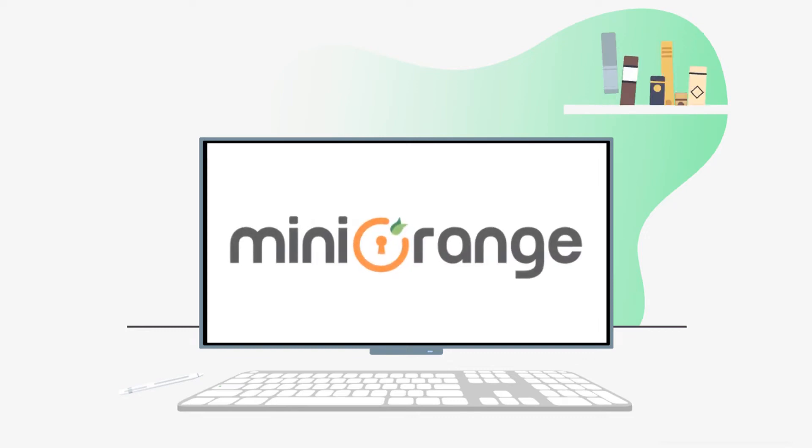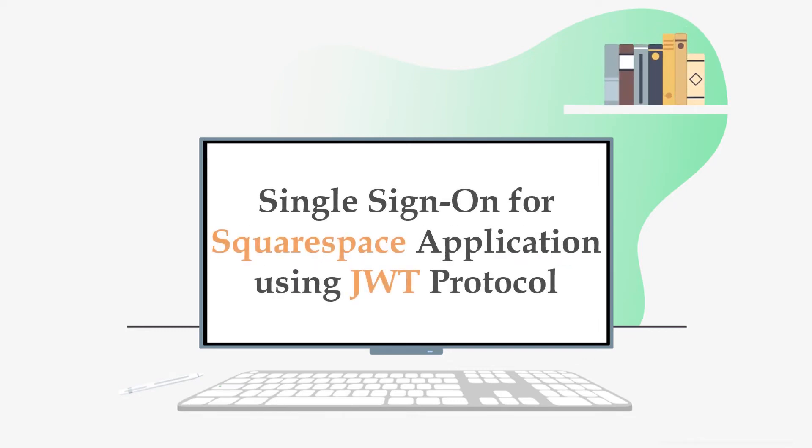Hello everyone, welcome to Mini Orange. In this video, we are going to set up single sign-on for Squarespace application using JWT protocol.